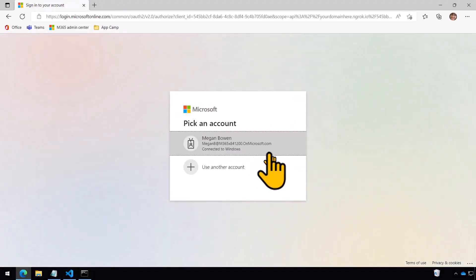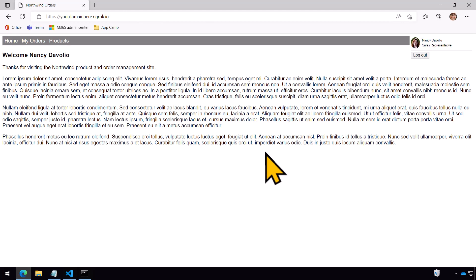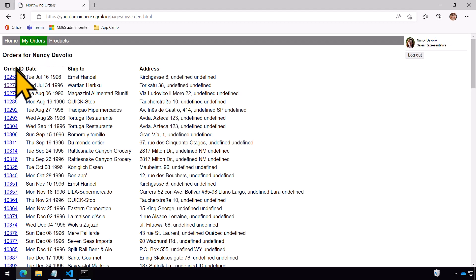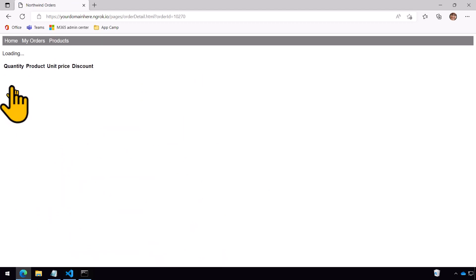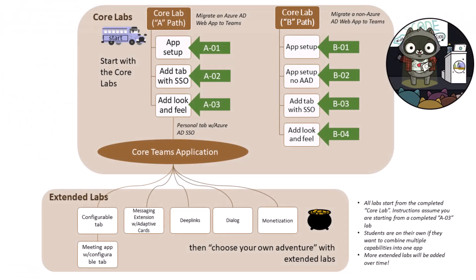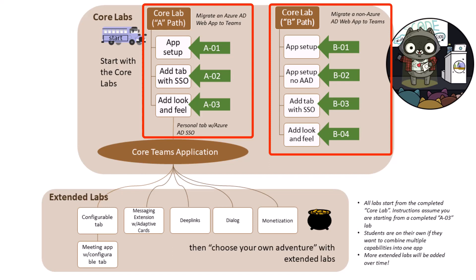In the very first lab you'll set up the starting application. It's a really simple web-based application based on orders in the Northwind database. There are actually two starting options: one in which your application is already using Azure Active Directory as its identity system, and the other which is using another — in this case a bespoke — identity system.